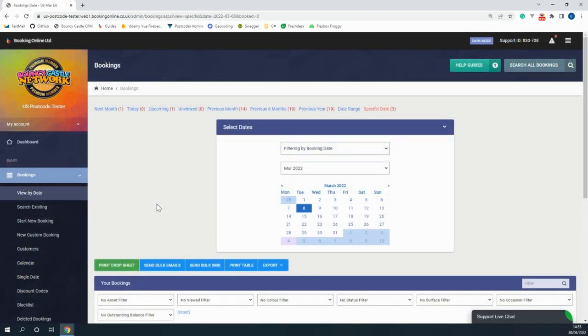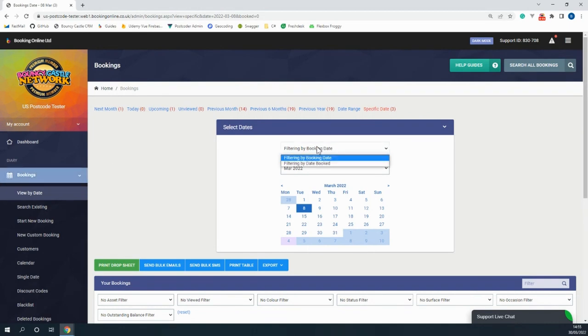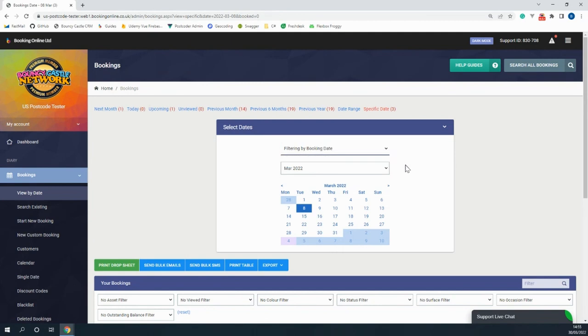On the booking table, the same as the dashboard, you can view your bookings by the day they were booked on or the day that they were booked for by clicking on the date on the calendar.